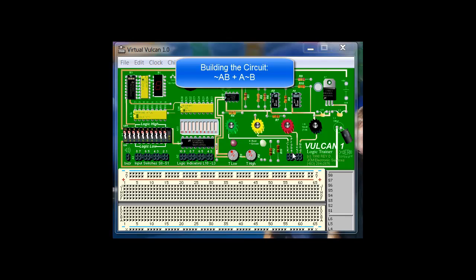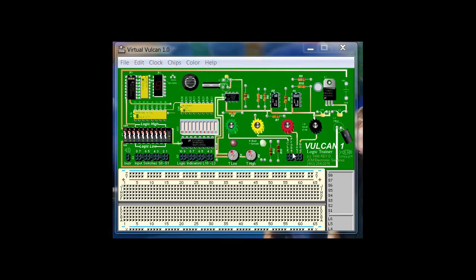Hi, welcome to another demo on using the Virtual Vulcan. In this problem what I'd like to do is the equation not A times B plus A times not B. How do you use the same letter twice in a diagram?